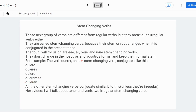All other stem-changing verbs, well most of them at least, follow the same pattern. For example, for e to i, let's take the verb pedir, which means to ask or to order. It's: yo pido, tú pides, él/ella/usted pide, nosotros pedimos, vosotros pedís, ellos/ellas/ustedes piden.